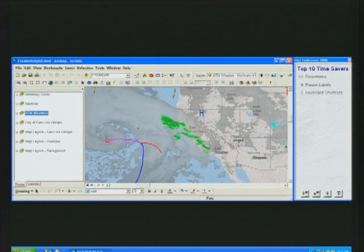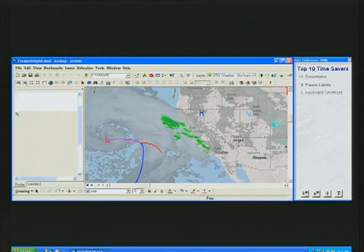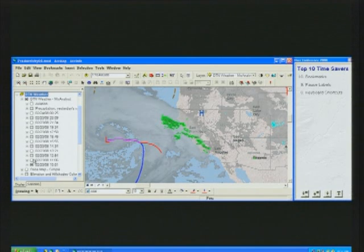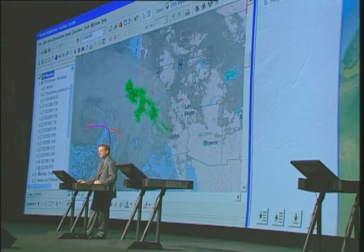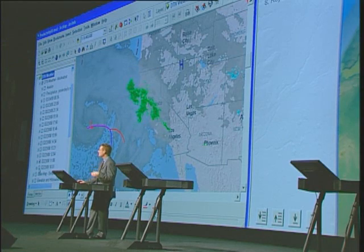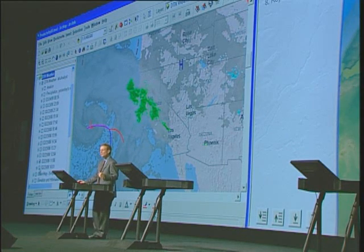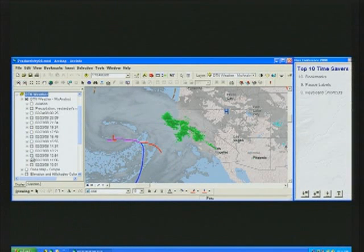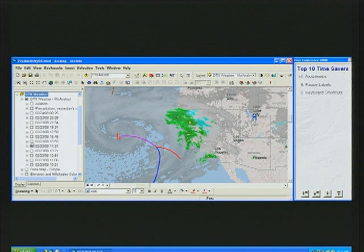Number eight on the countdown list is a new keyboard shortcut when you work with group layers. In this example, we're looking at time series weather data over the west coast of the United States. If I wanted to step through this data through time, I would have to turn on a layer, then turn off the previous layer — it takes two mouse clicks, two redraws of the map. At ArcGIS 9.3, we added a new keyboard shortcut that allows you to hold down the Alt key as you turn on the layer, and it turns off all other layers within the group.